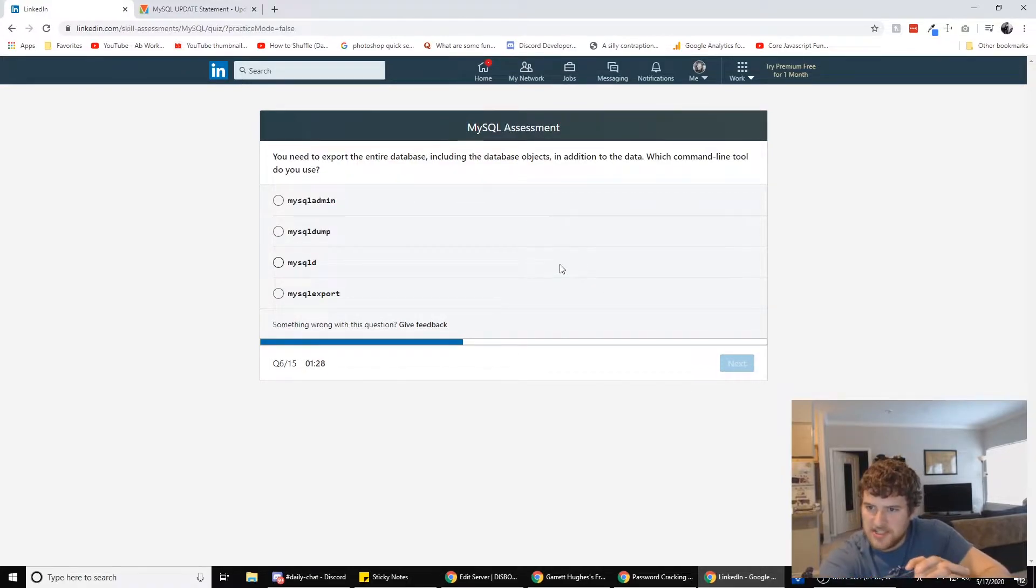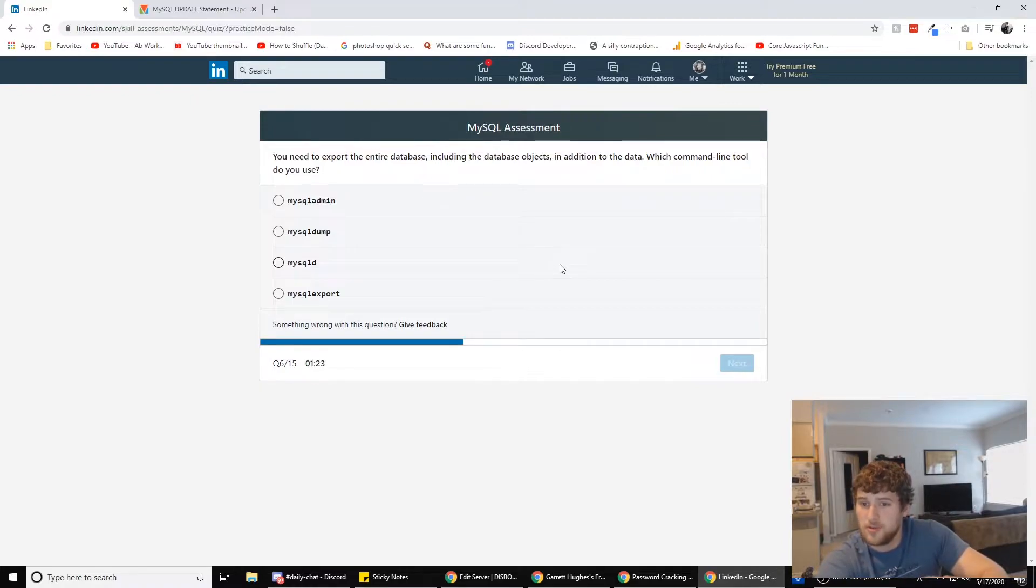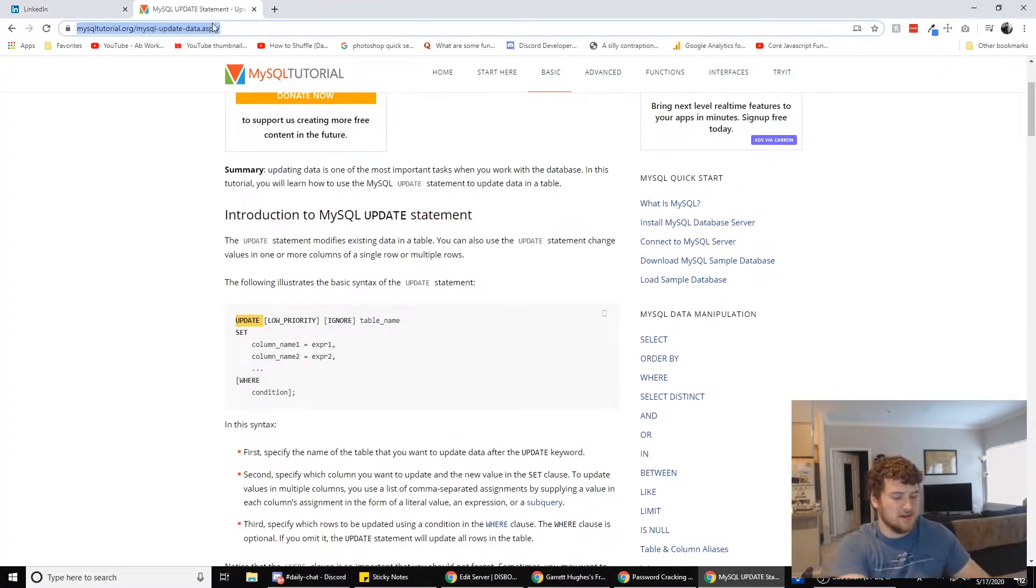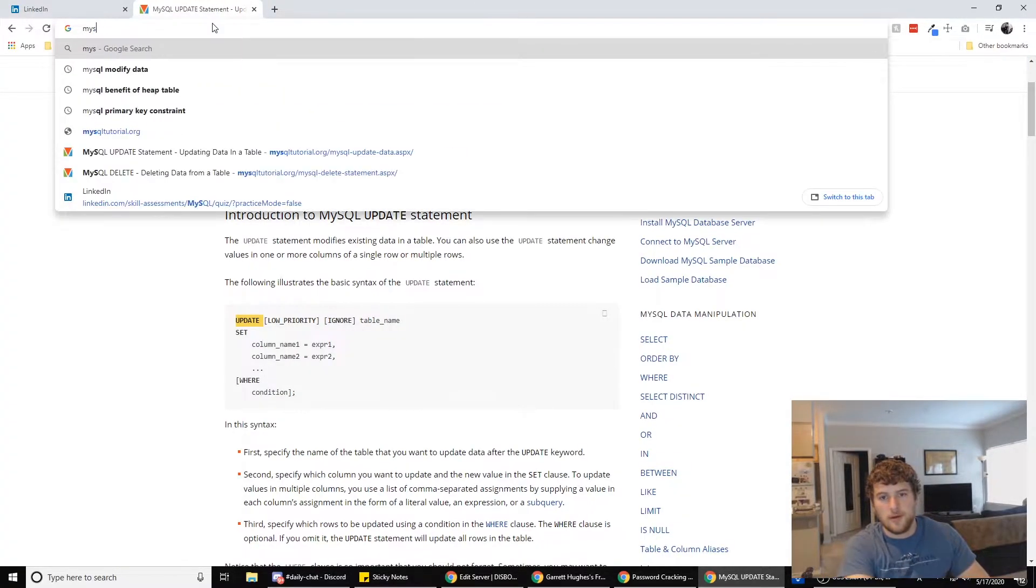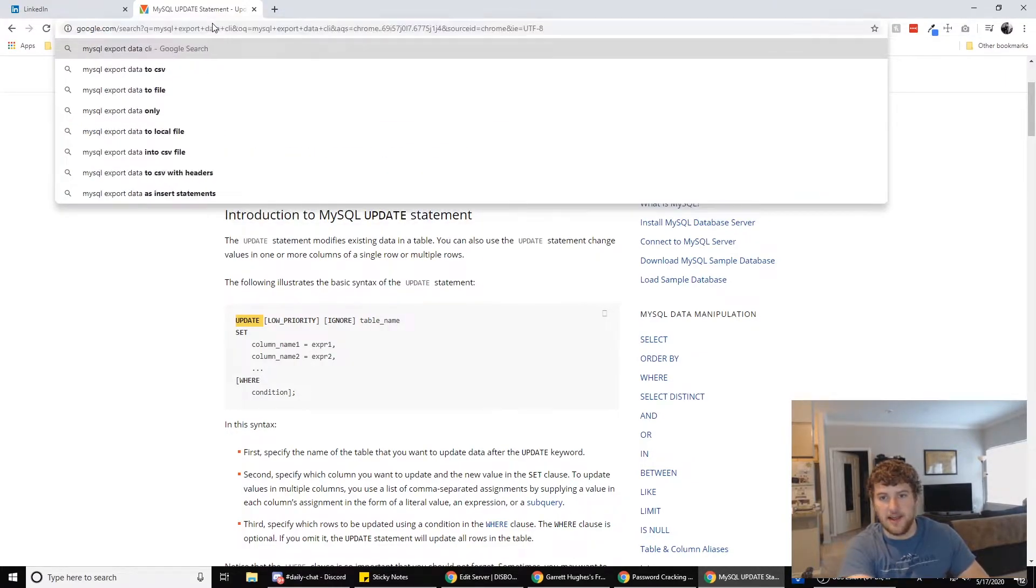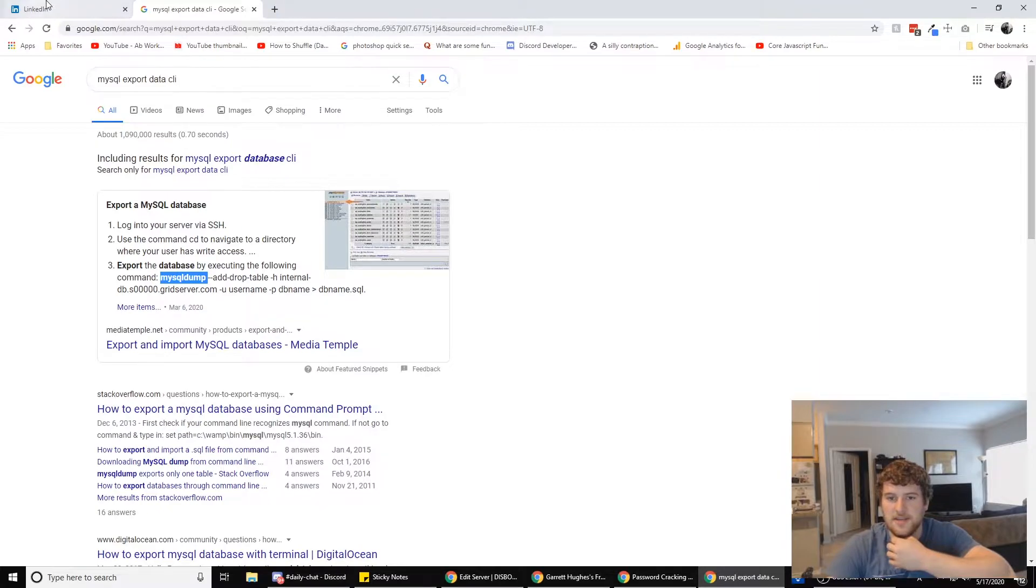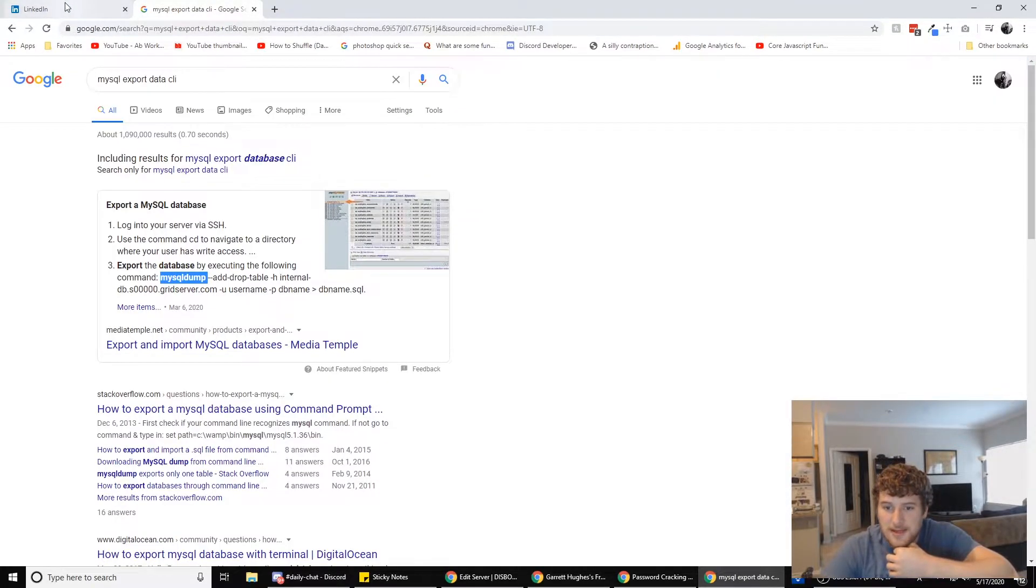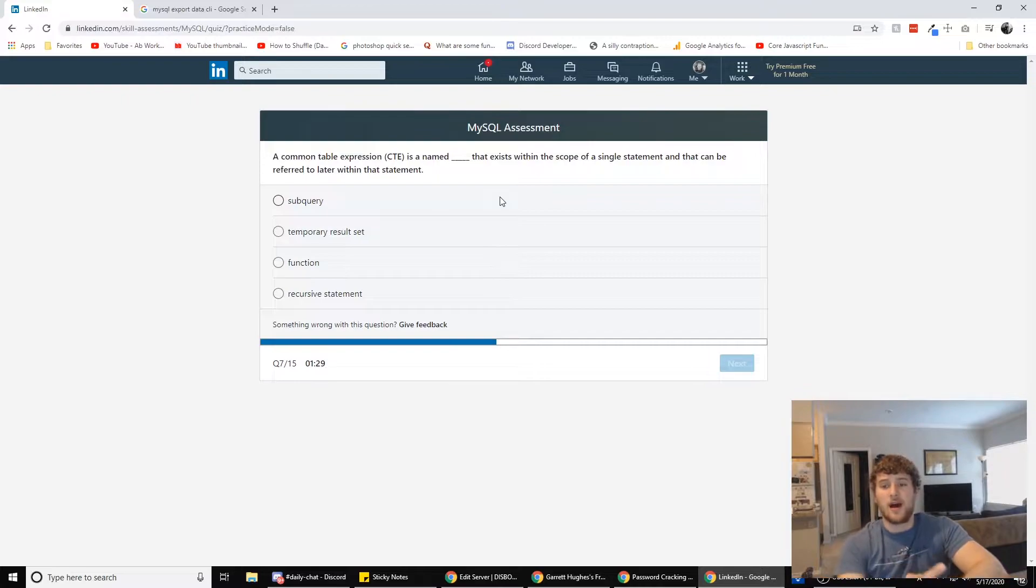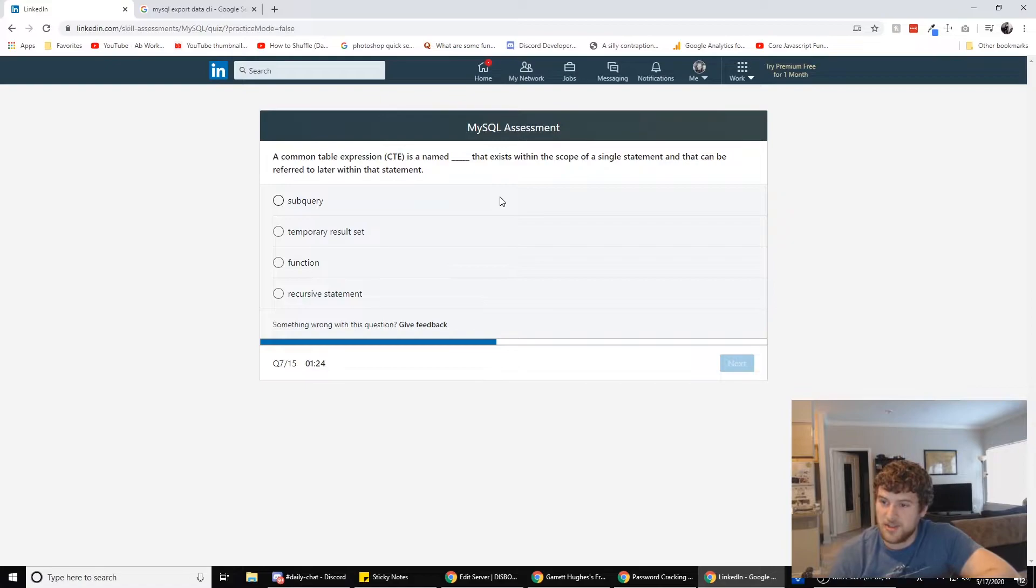Alright. You need to export the entire database, including the database objects, in addition to the data, which command line tool do you use? Google, I need your help. MySQL export data CLI. MySQL dump export the database by executing the following command. Alright. CLI is command line interface. So if you didn't know that, so what was it command MySQL dump? So this one right here, right? Yeah, we're going with that.